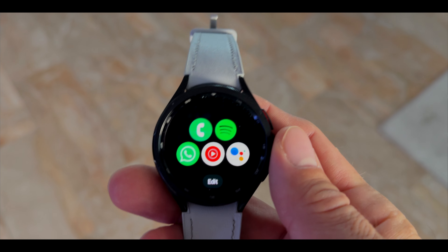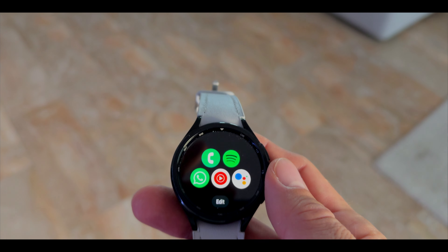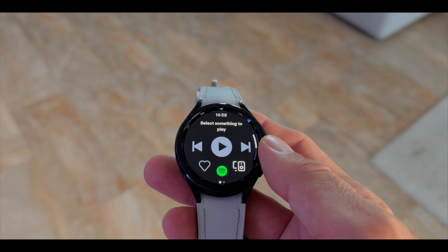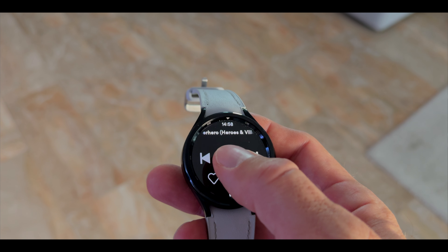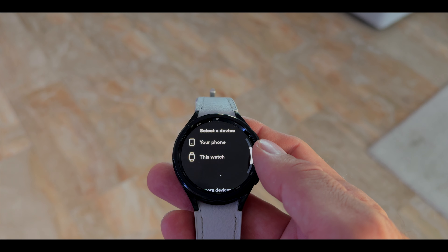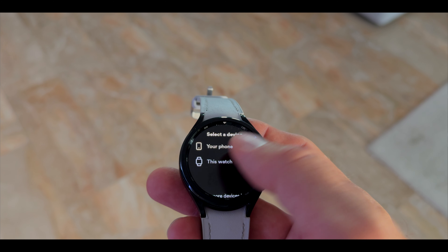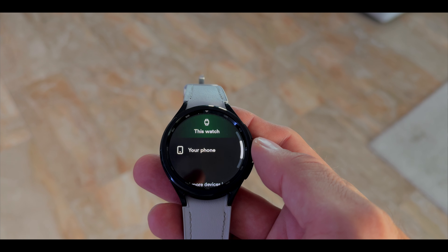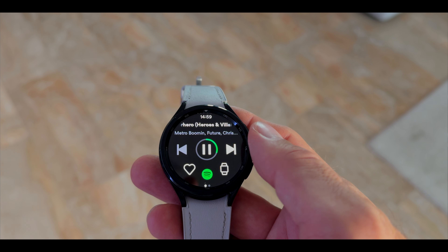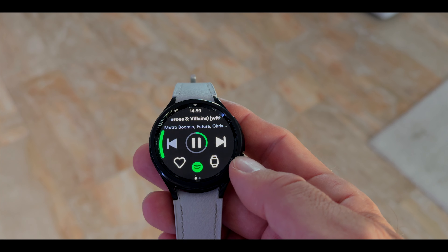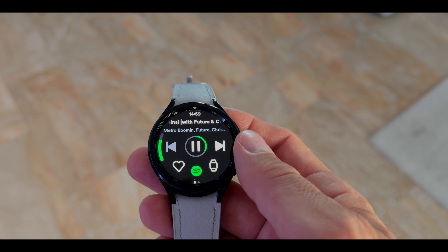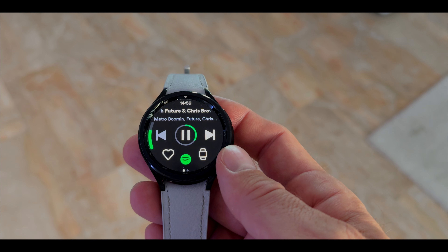Number one: Spotify. This feature has been here before and it came back with the latest Spotify update. You can now select your Galaxy Watch speaker for any playlist, podcast, or song. You can select any song you like and play it on your Galaxy Watch speaker out loud. Please make sure to update Spotify first.